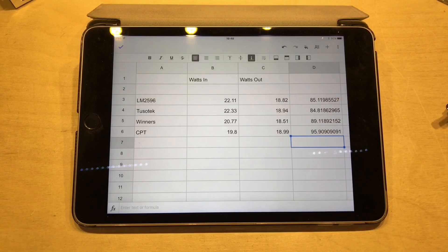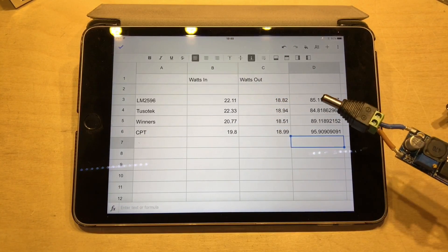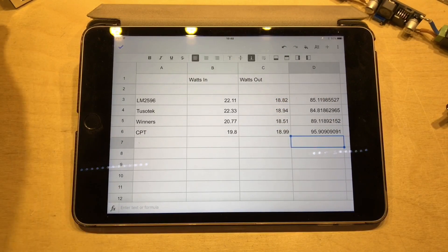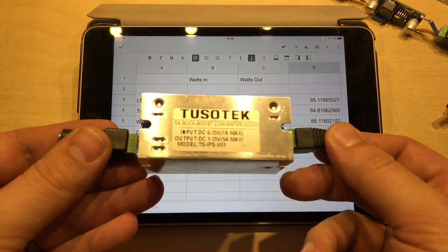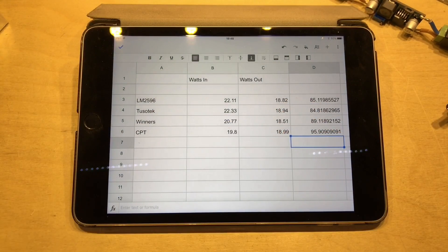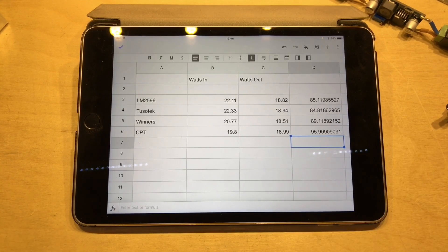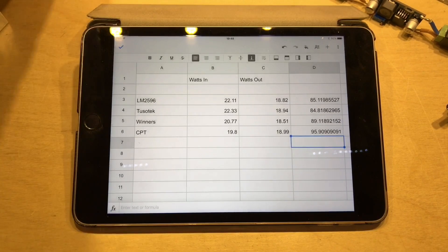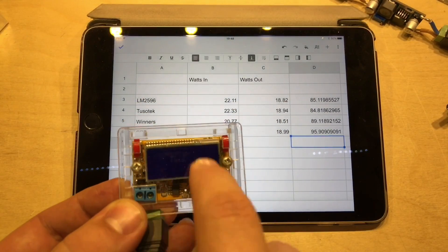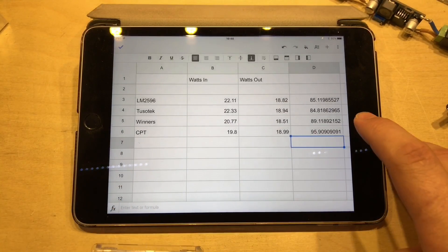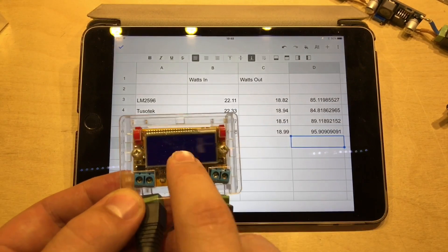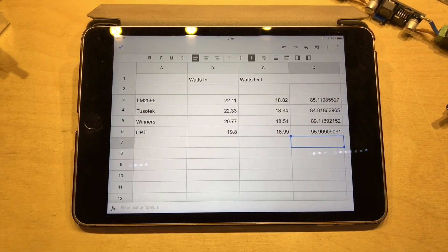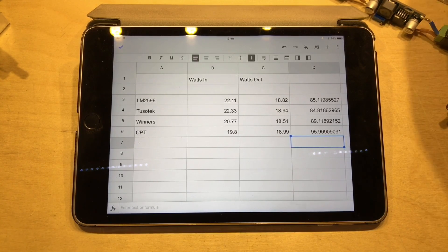And the results are in. Actually, the LM2596, which I've been using for almost a year now, is not the most efficient. The Tuzotec is actually the least efficient. But remember, it is a buck boost converter, so it's doing two jobs all at the same time. So that's not surprising. 84.8% there. The Winner's has done surprisingly well. Even though it's powering the LCD screen and the backlight, it got to 89.1%. So this was doing really well. Just a shame the voltage on that readout wasn't very accurate and therefore it's not terribly useful.